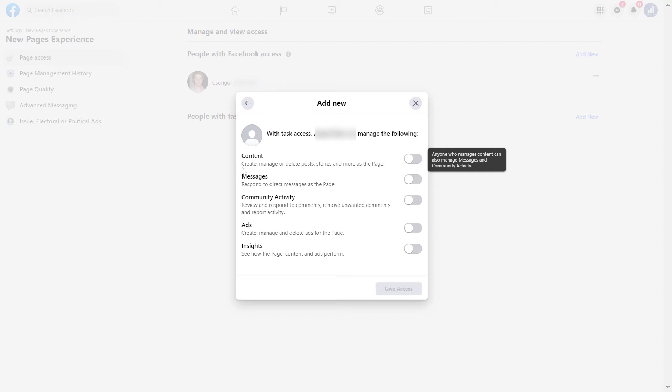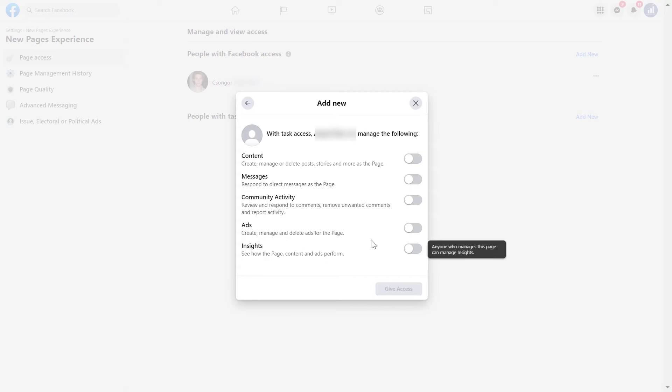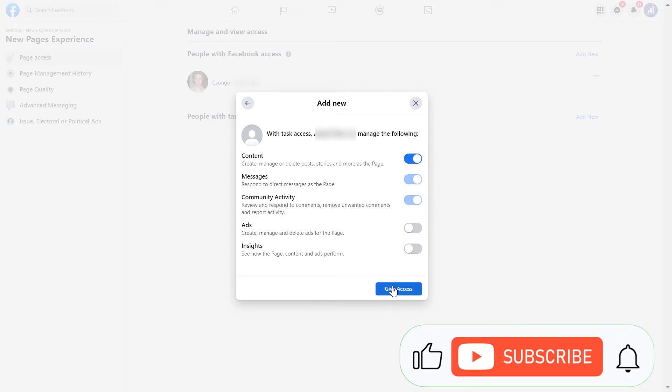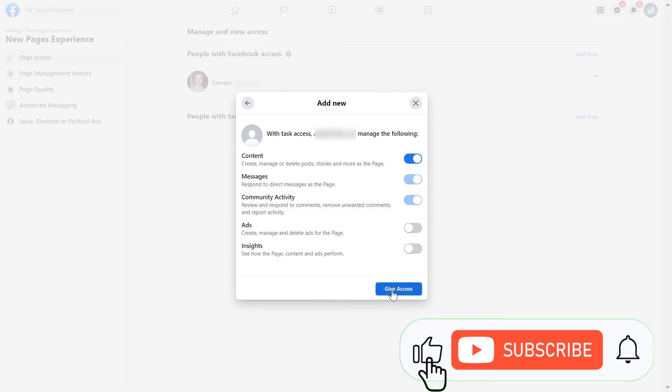Should they be able to create, manage and delete posts, respond to Facebook messages, moderate Facebook comments, create Facebook ads for the Facebook page, and see the insights of the Facebook page. So select the ones you want the person to have, and then click on the give access button.